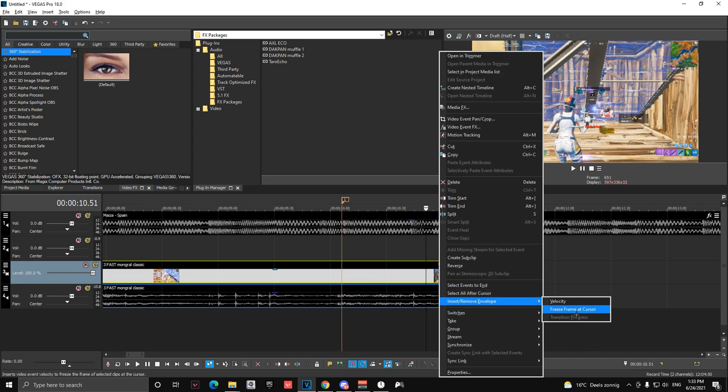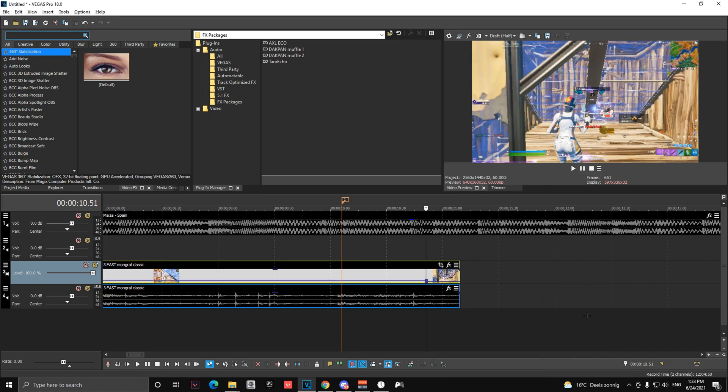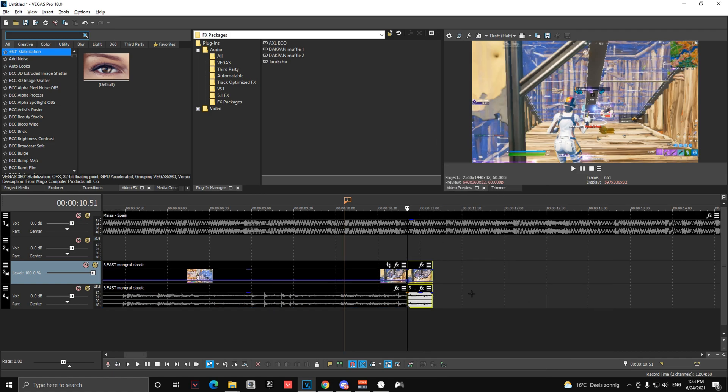You're going to right click and press insert remove envelope and freeze frame at cursor. You're going to cut it. You're going to make a mark right on the cut.